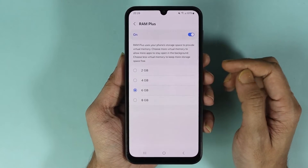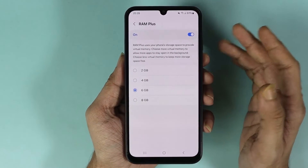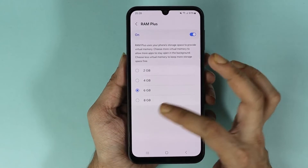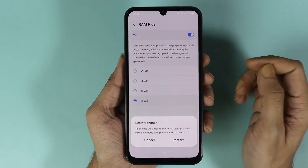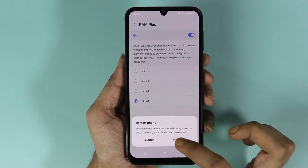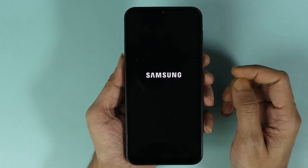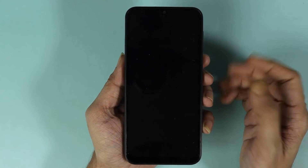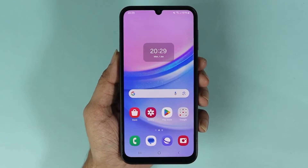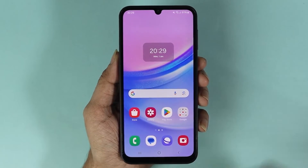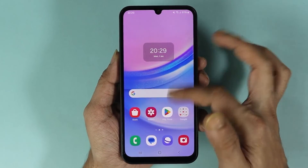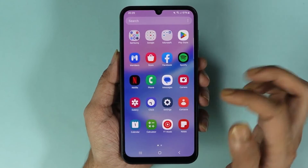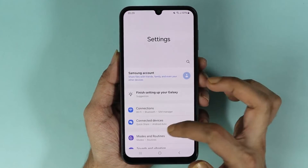So it is not going to be as fast. Once you're ready, just select 8 gigabytes and then tap on Restart. Your phone will restart, so just give it a moment.